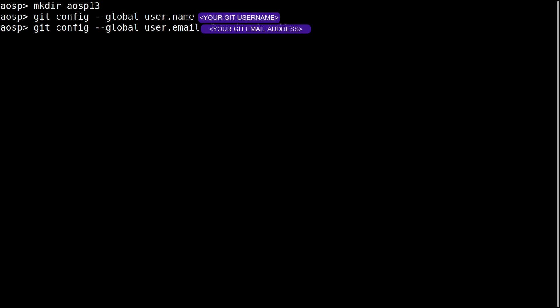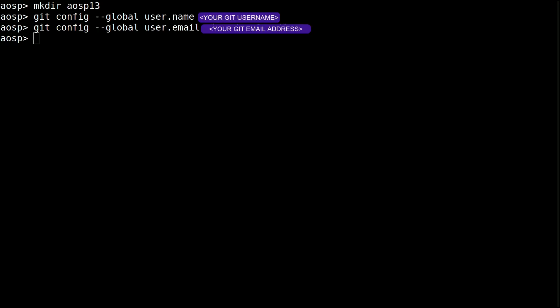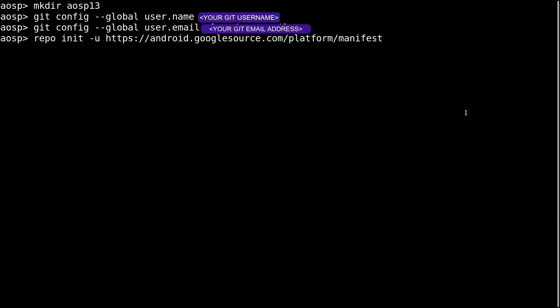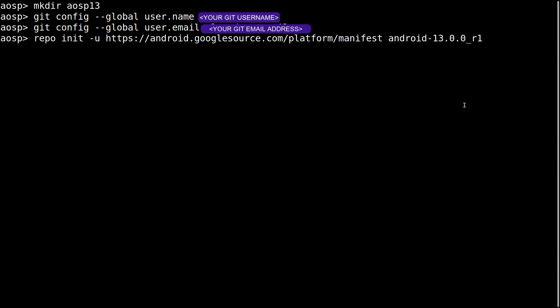Okay, give the name and username. We'll pick up this branch Android 13 r1. A repo init with this branch, so I am specifying the branch here.